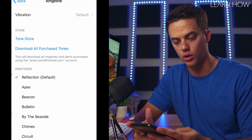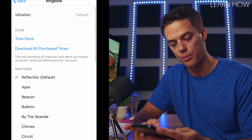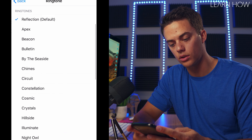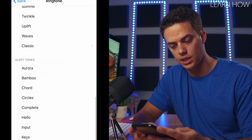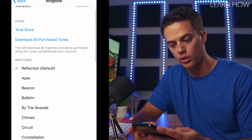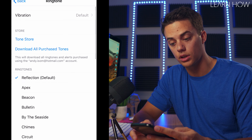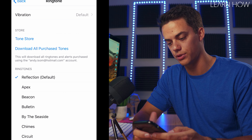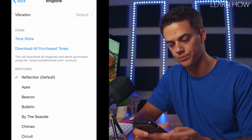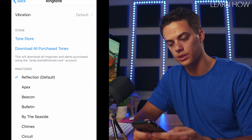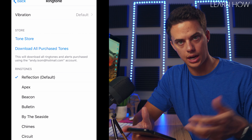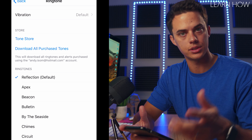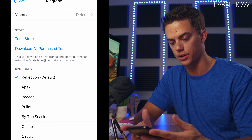But let's just say for ringtone — you can tap on ringtone, scroll down, and see all the different ringtones that are available. Or you could even go to the tone store if you want to buy a fancy fun ringtone. Or you can download and purchase tones from your iTunes account if you have purchased them on a computer or something.